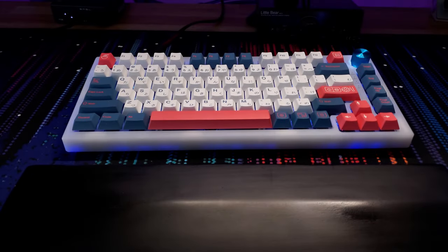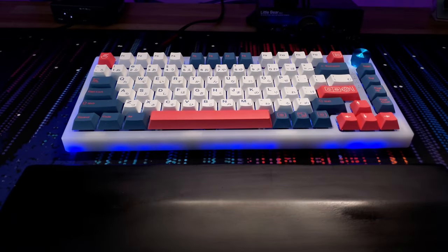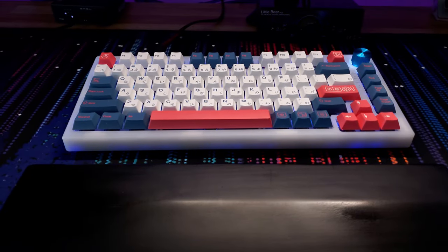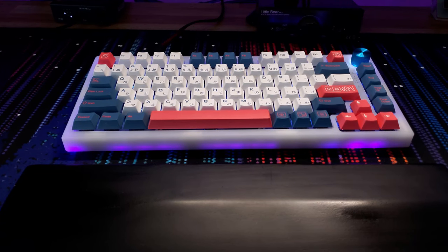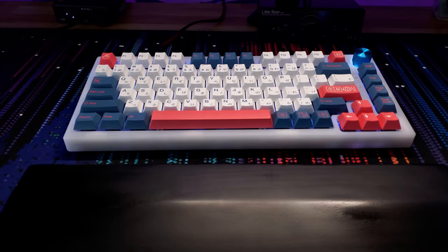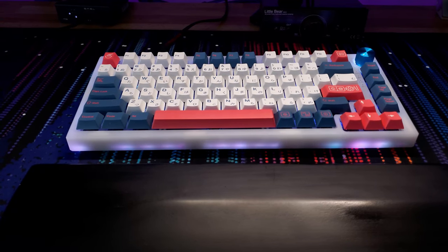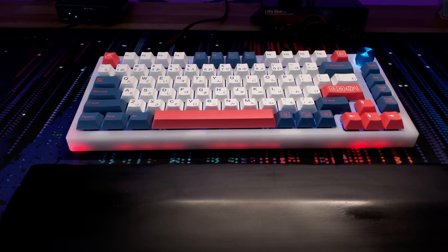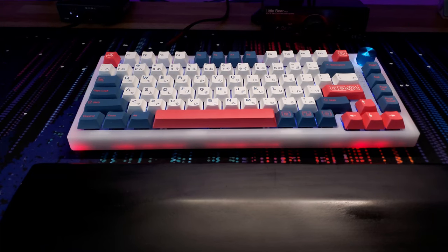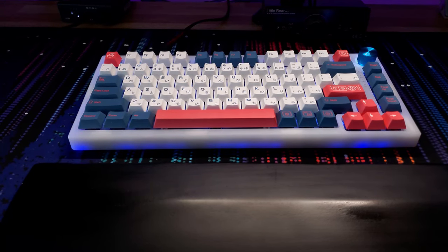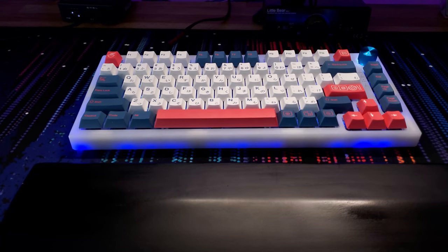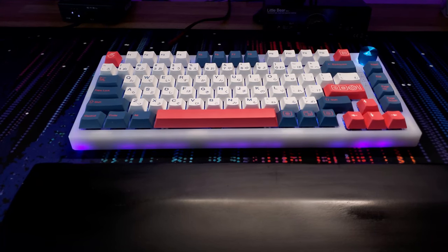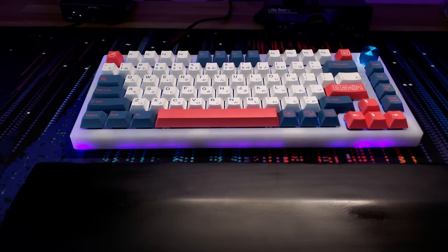For the sound test, I swapped out the aluminum plate with the included PC plate. I'm using Echo Jelly Black switches lubed with Krytox 205. I added a three-layered tape mod underneath the PCB, as well as a 1 1⁄8-inch thick neoprene foam underneath that. Now, keep in mind that this sound test may not be fully representative. Things like the microphone, desk material, and desk pad material may affect the sound. So with that out of the way, let me give you guys a quick sound test.